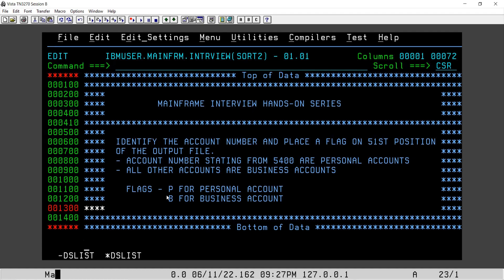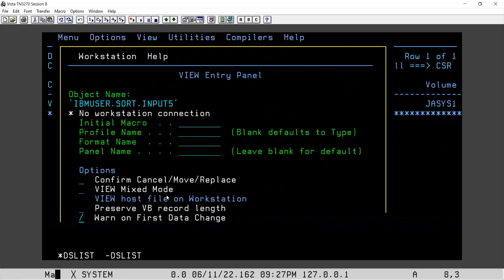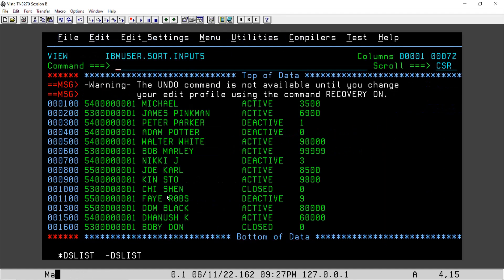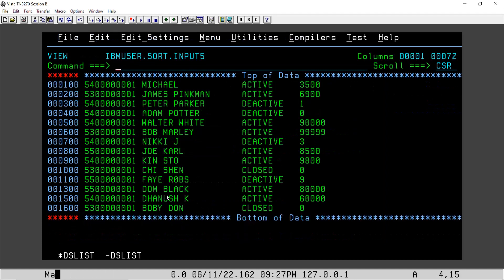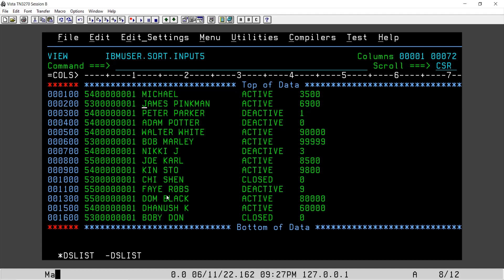So I'll show you the input file first. I have created it already. This is the input file wherein account numbers are starting from first to tenth position. Here if you see we have account numbers starting from 5400, 5300, 5500, and accordingly we have account number, customer name, account status, and the balance.